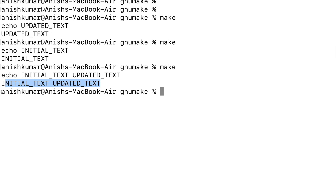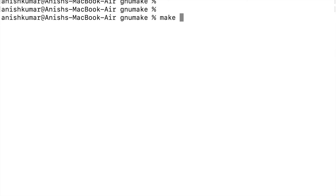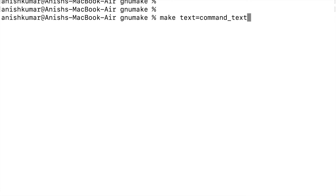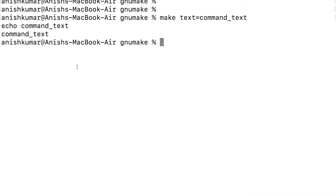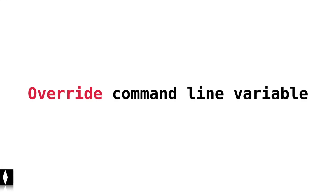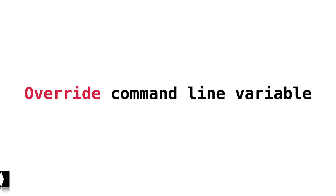Next we will see what happens when we pass the same variable value from the command line. Here, calling make utility with text value 'command text' — it echoes 'command text'. If a variable value is passed from the command line argument, its value will be ignored in the Makefile.